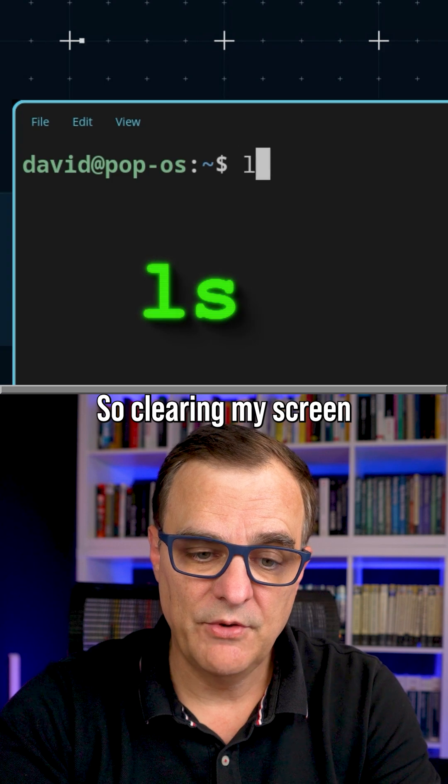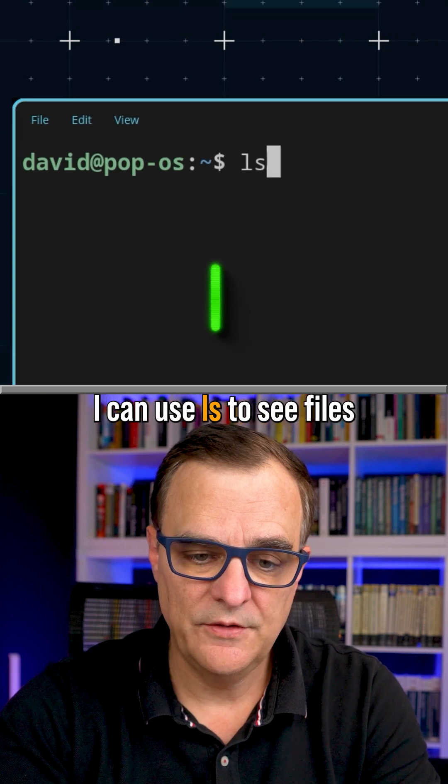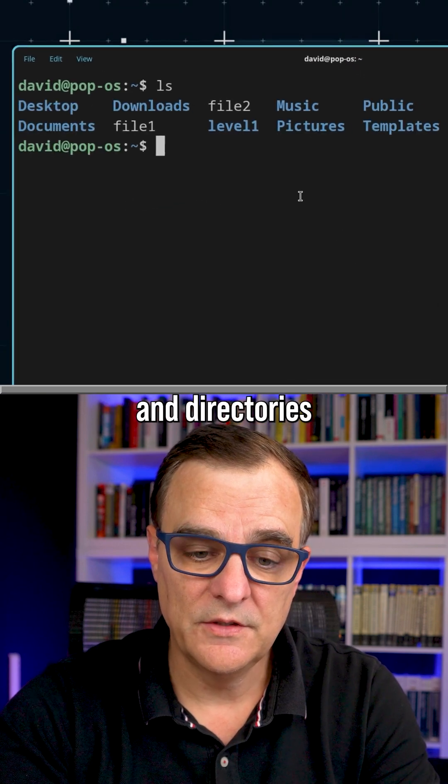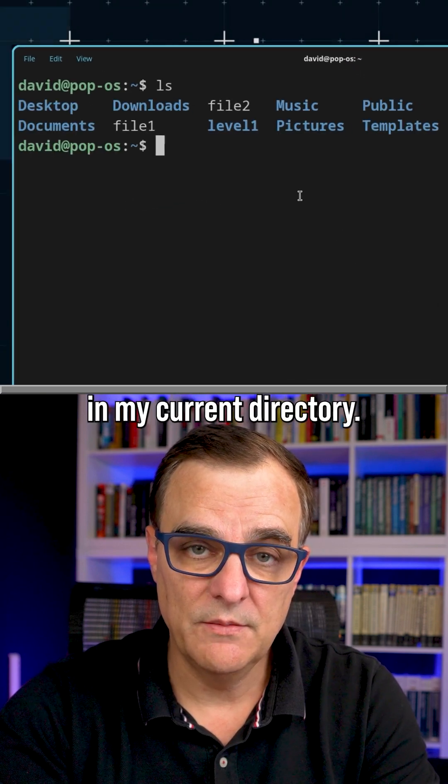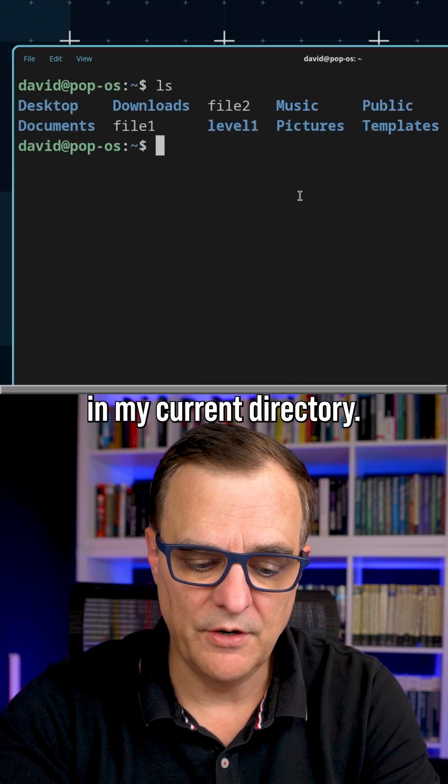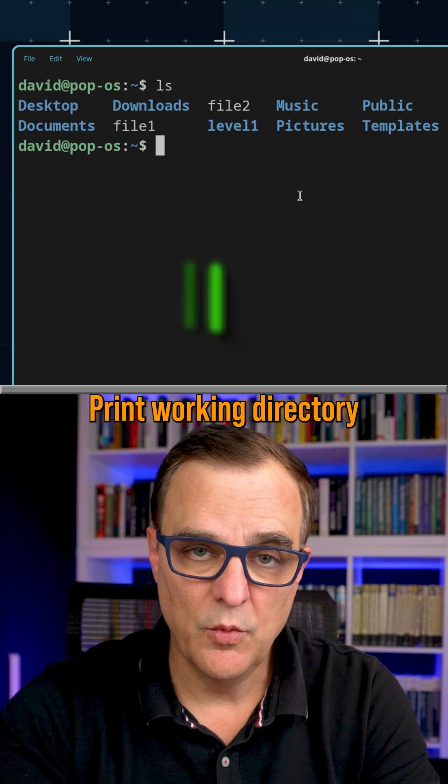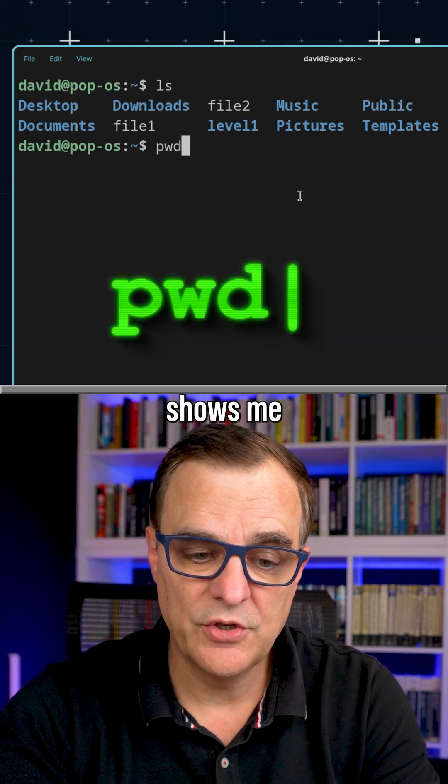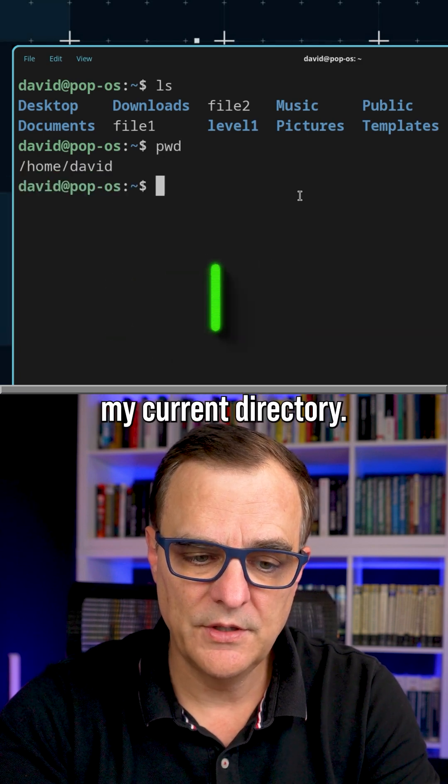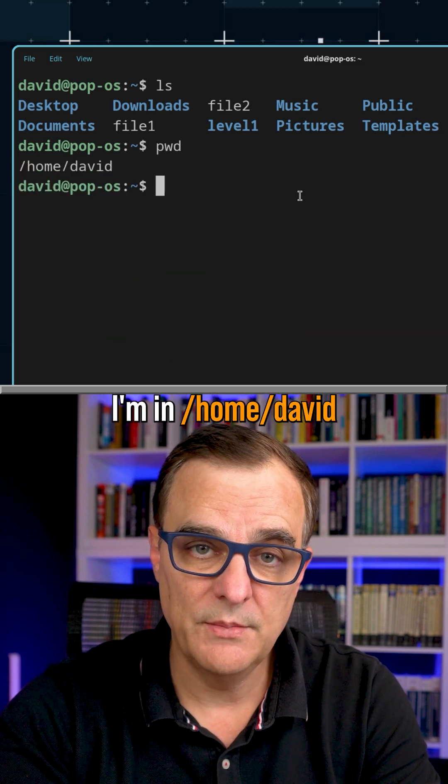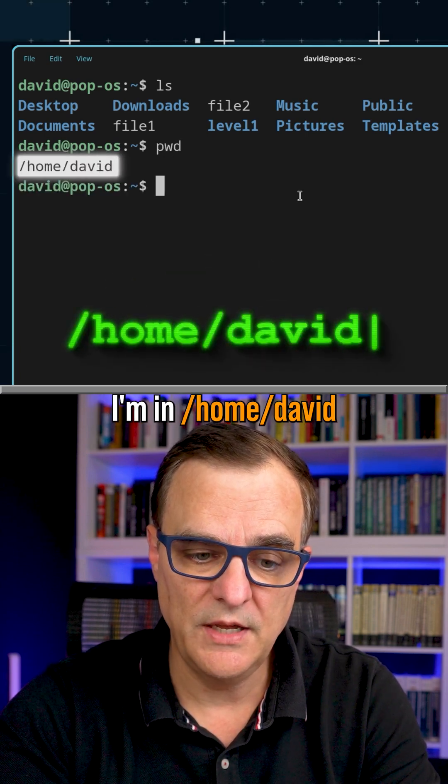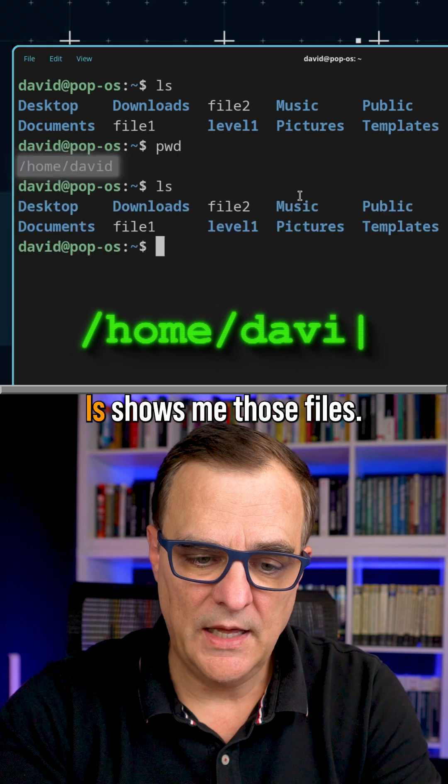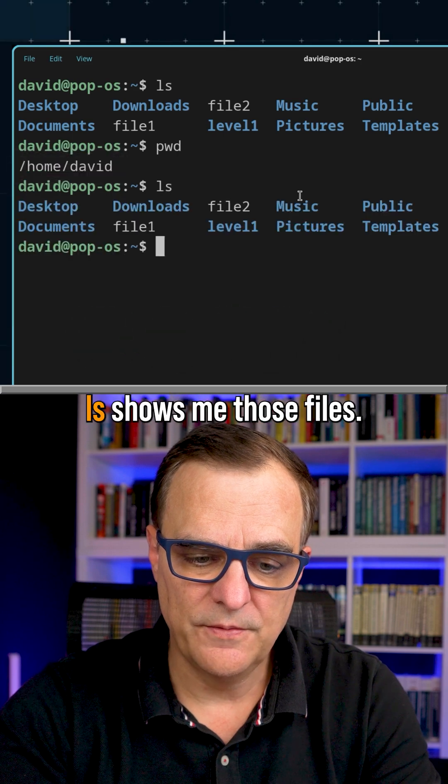So clearing my screen, I can use LS to see files and directories in my current directory. Print working directory shows me my current directory. I'm in home David, but again, LS shows me those files.